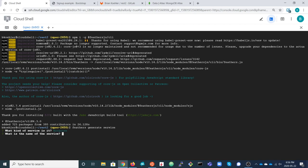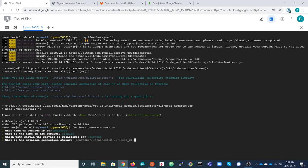We give the service the name 'signups'. The path is the URL path component for the REST API where the service will be accessible — usually just slash followed by the service name — so we go with that.